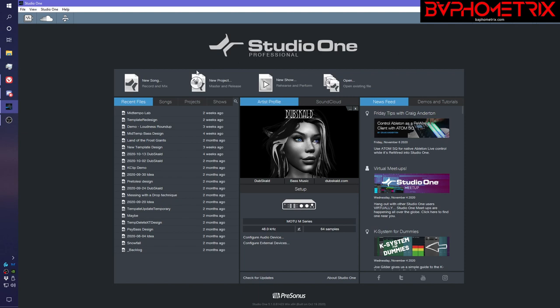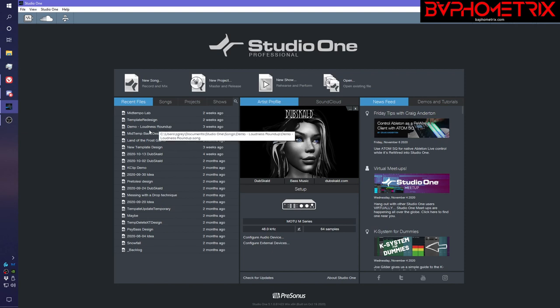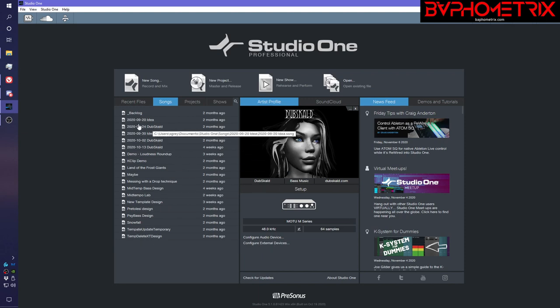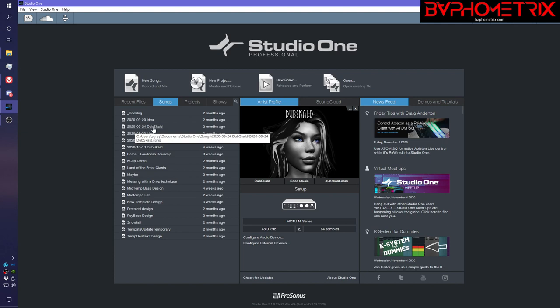So here's a technique I use. I'm going to show it to you in Studio One, but this technique can work in any DAW. Studio One has a recent files list that's always sorted by how recently you opened a file or created a file. It's also got a songs list that is ordered alphabetically by song title, and Studio One has this default naming of the date you created a song plus your artist name.